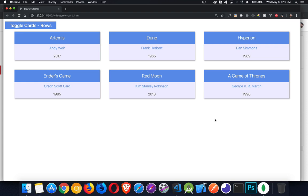So in this video, I want to talk about the separation of concerns between HTML and CSS. I have here a page that's got two different layouts with the exact same HTML.